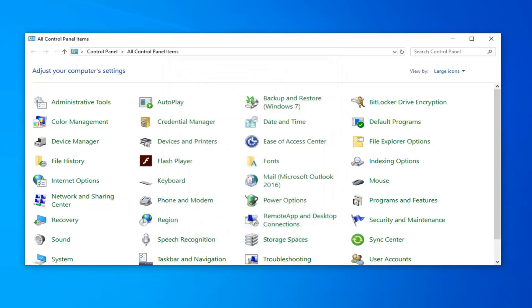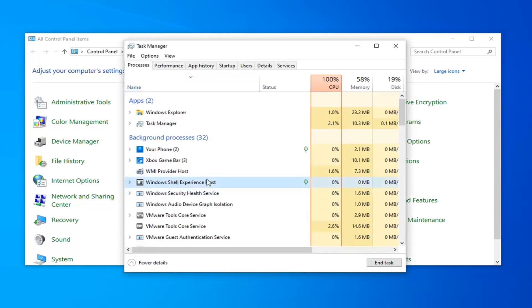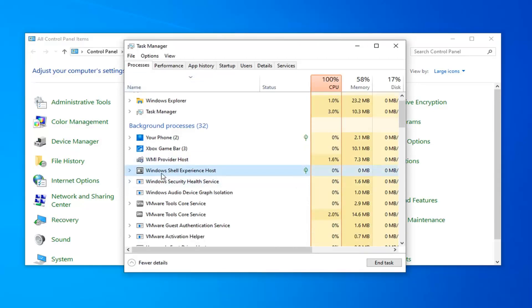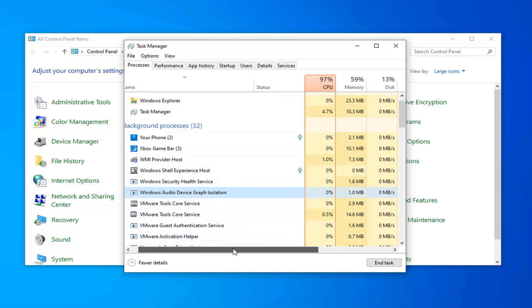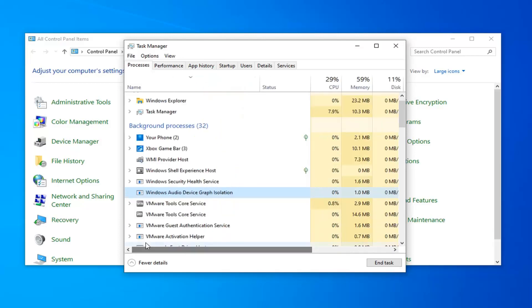Once you're done with that select ok again. And go back in the task manager and see if that lowers your memory usage for that particular process. Which we can see if we go to the Windows Audio Device Graph Isolation. It's barely taking up anything. It's only about 1 megabyte of RAM and 0% CPU.